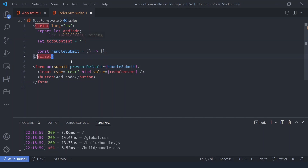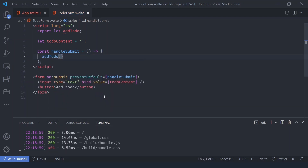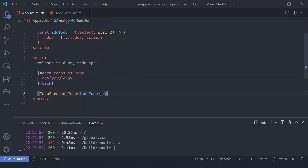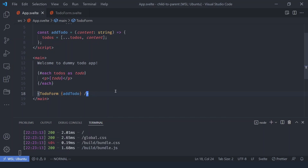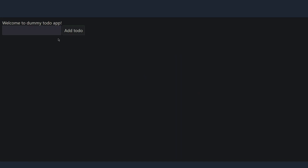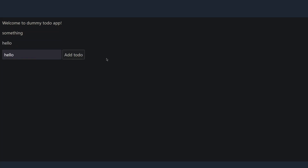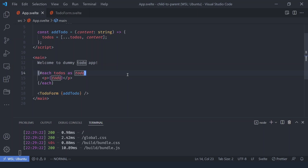Whenever the form is submitted we call that function with the value of `todoContent`. A shortcut: if the property name and value are the same, you can use the shorthand and it will work just fine. Let's check the browser — if you type something and add the to-do, yes, it's working perfectly.